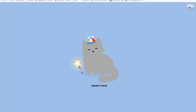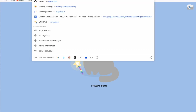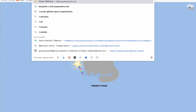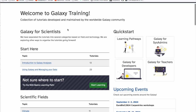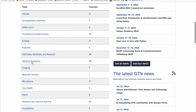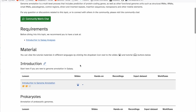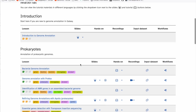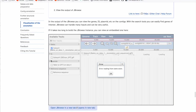Welcome to the recording of the bacterial genome annotation tutorials. I'm Berenice Battu, I work for the French Bioinformatics Institute. These tutorials can be found on the Galaxy Training Network at training.galaxyproject.org. If you scroll down and go to genome annotation, then to the prokaryotes section, you can click on bacterial genome annotations to find the tutorial we will follow today.